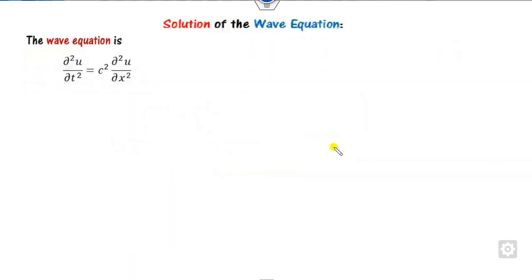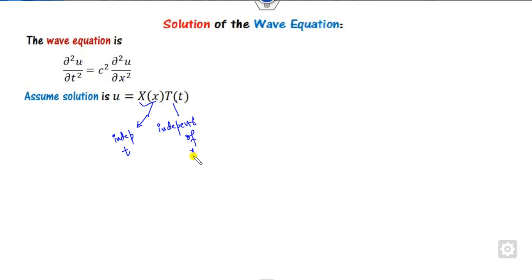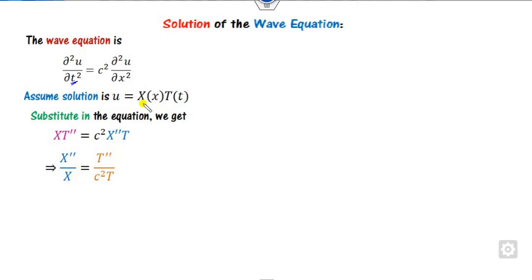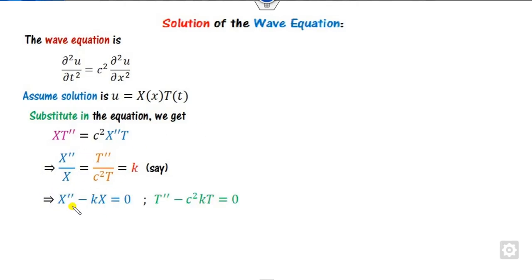To find the solution of the wave equation, we use the method of separation of variables. In this method, we take the solution in the form of a product of independent variables: u as a function of x and t, where X(x) is independent of t and T(t) is independent of x. We substitute this into the equation. Since X is constant with respect to t, we can separate the variables and set them equal to a constant k.